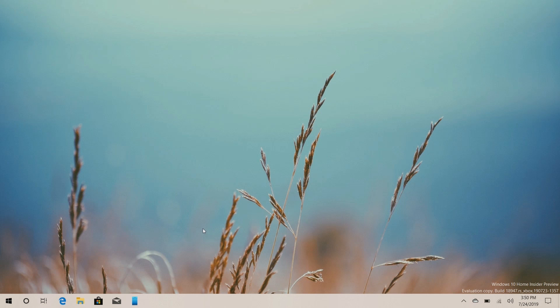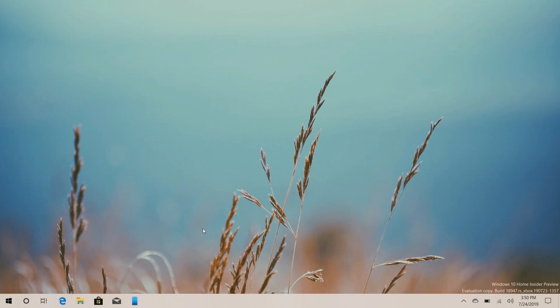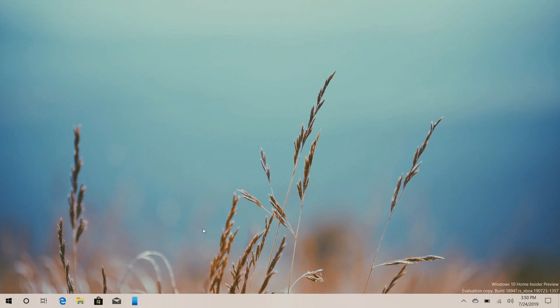Hey there guys, Zach here for Windows Central and welcome back to another video. Now today we're taking a look at Windows 10 Build 18947.